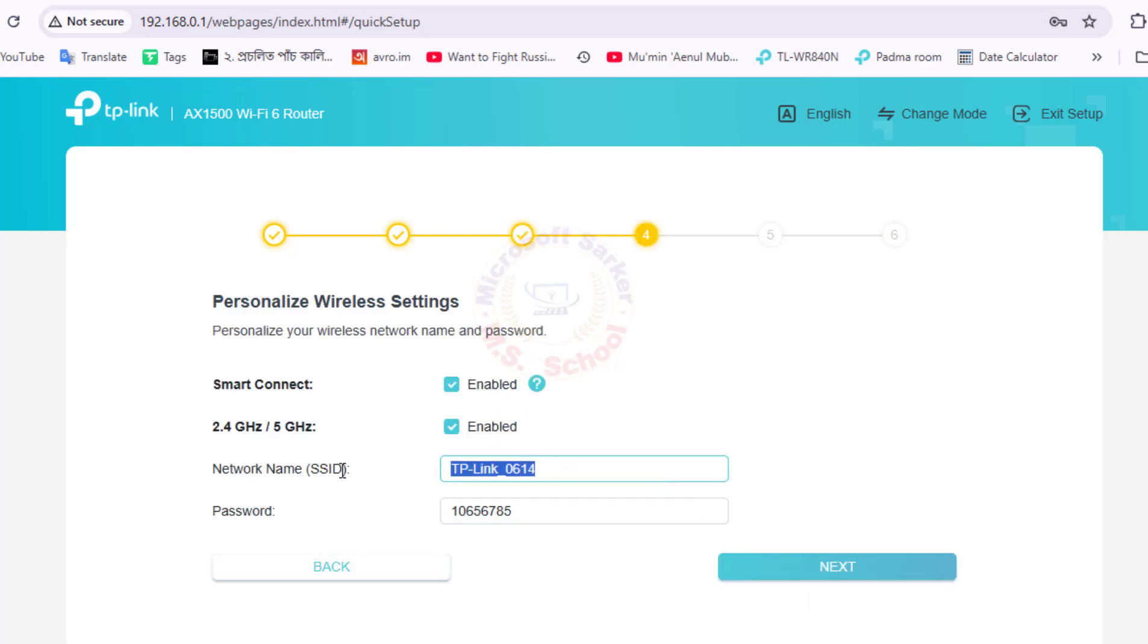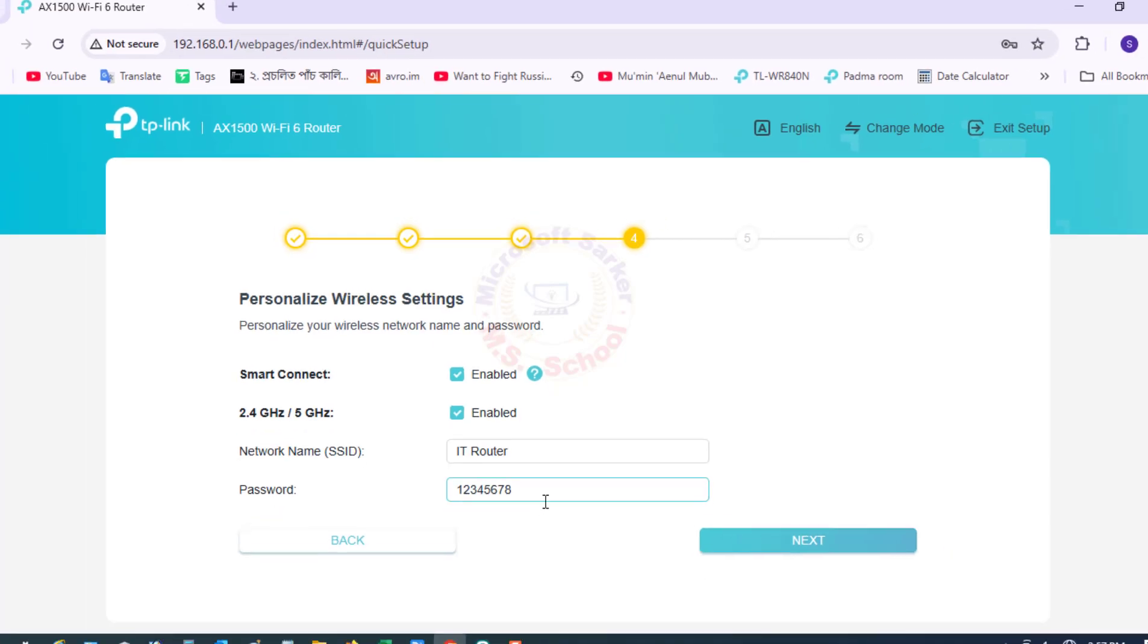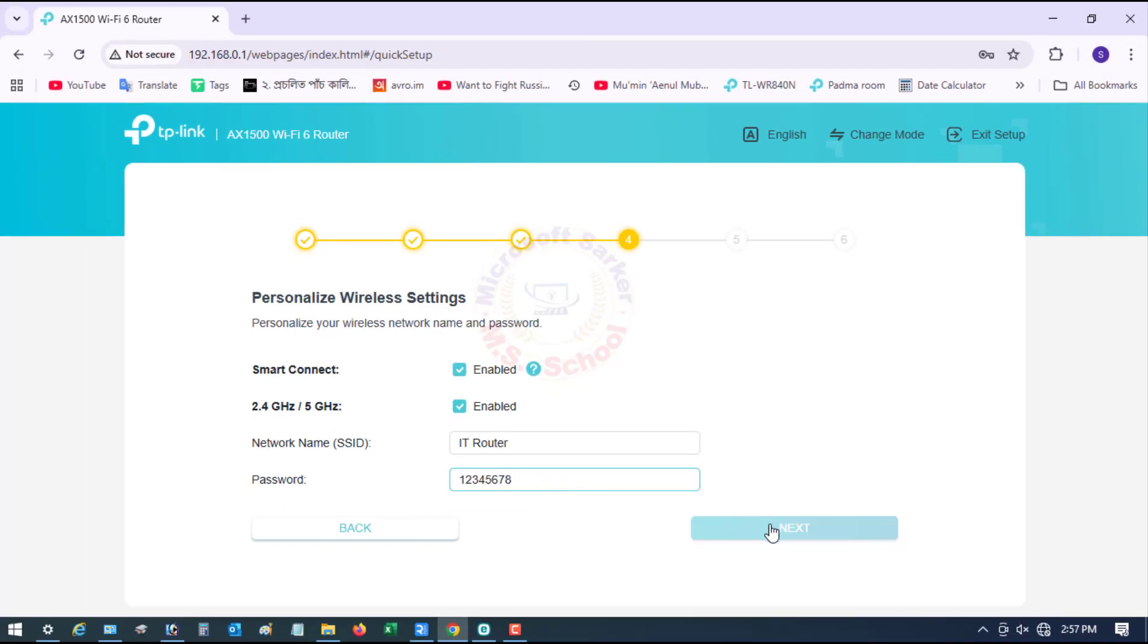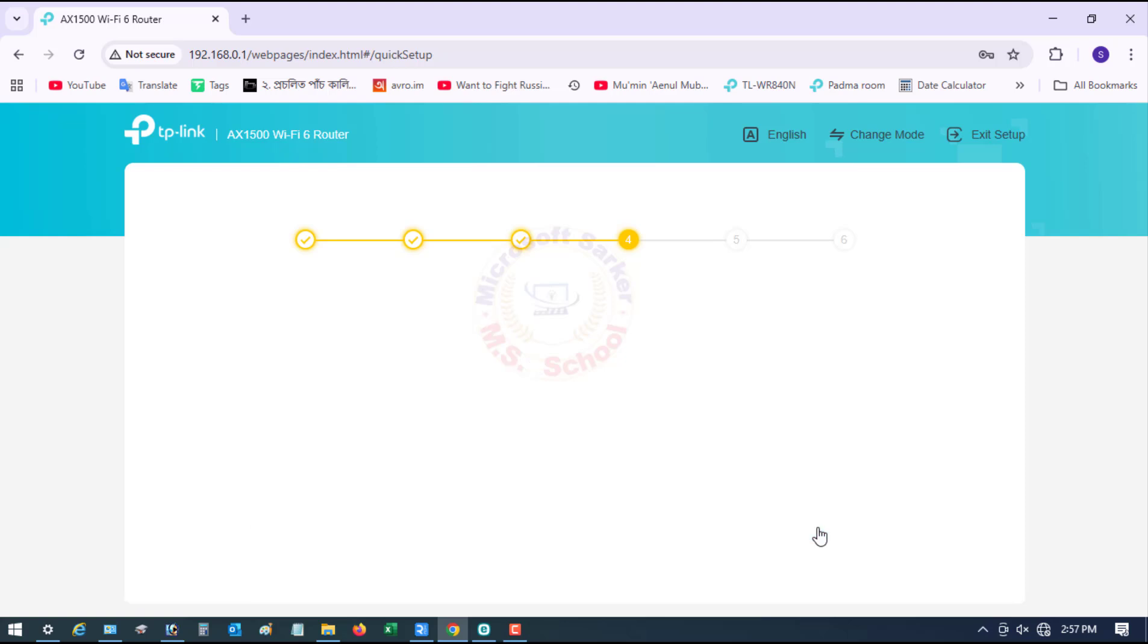Follow any remaining prompts to finish the setup, which may include configuring your wireless, Wi-Fi, network name, SSID, and password. And next click.